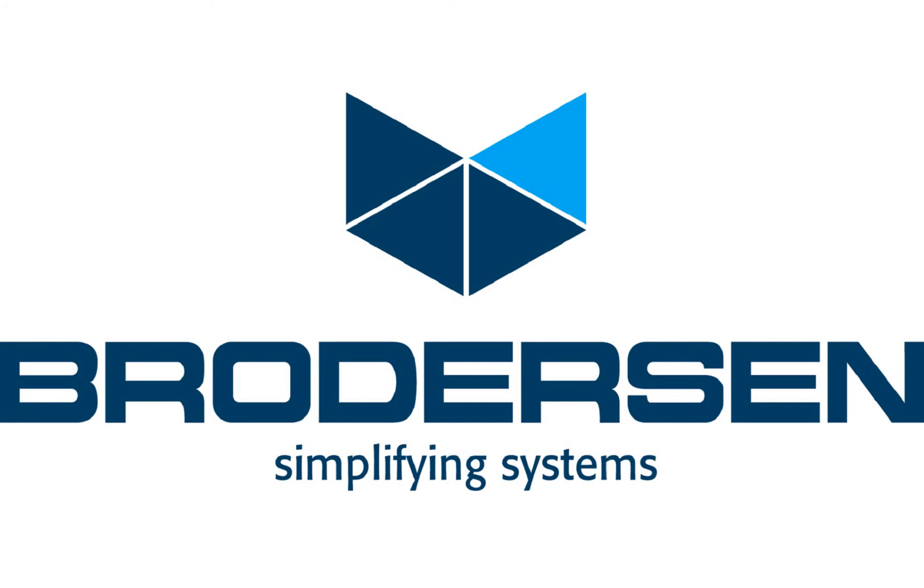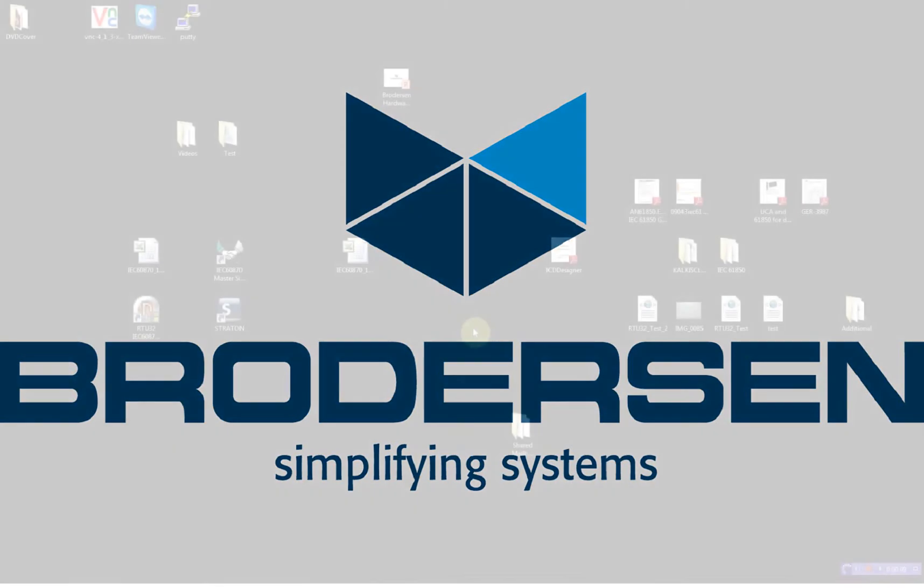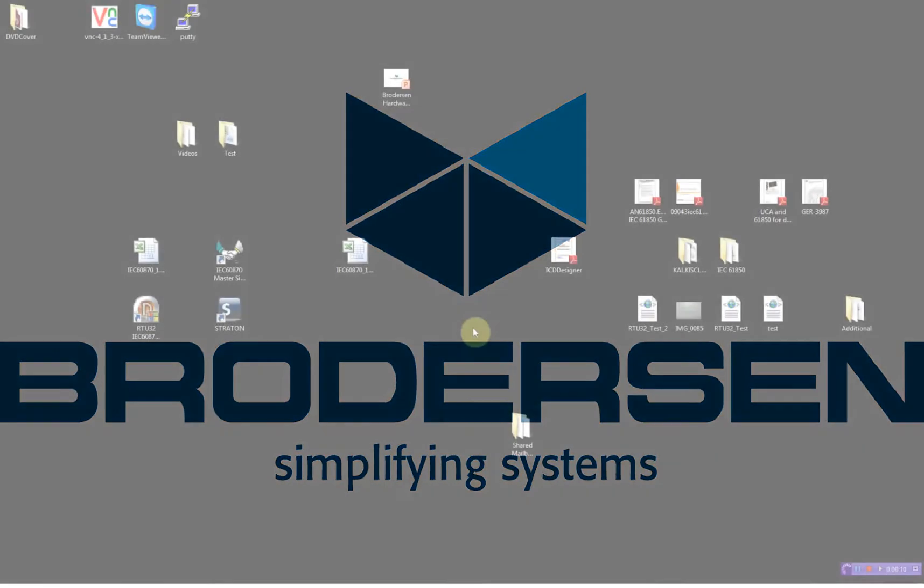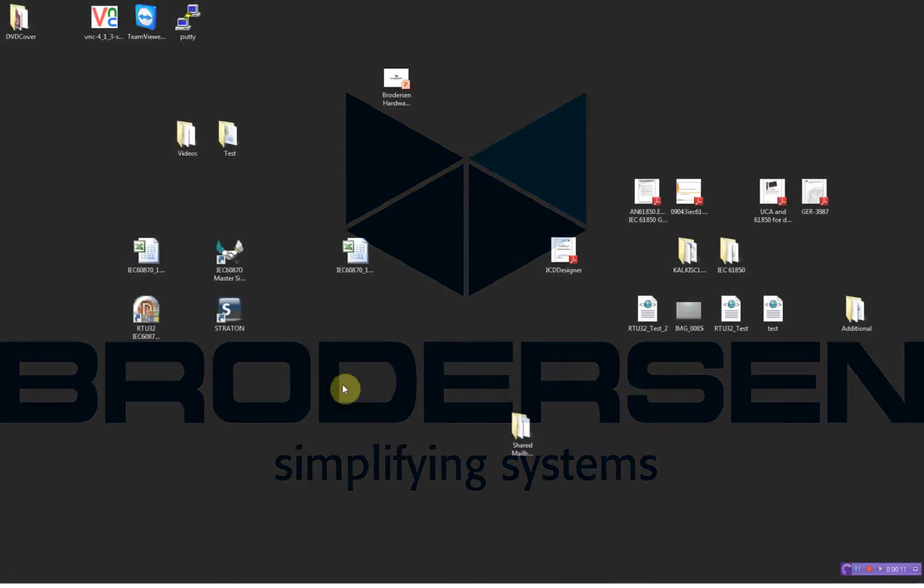Hello and welcome to this video demonstration where I will show you how to configure the Broderson RTU32 running as a DNP3 client.